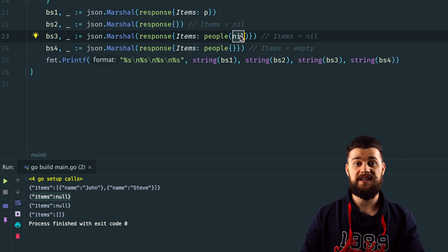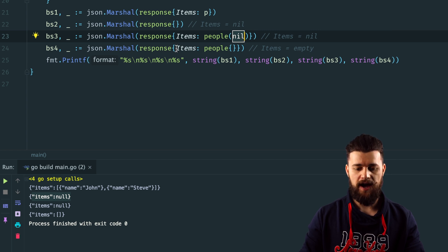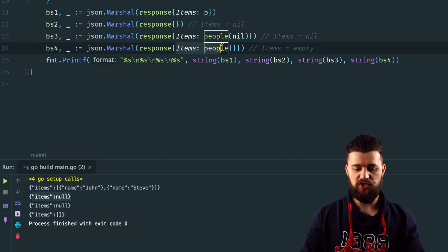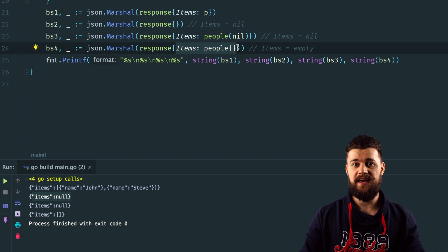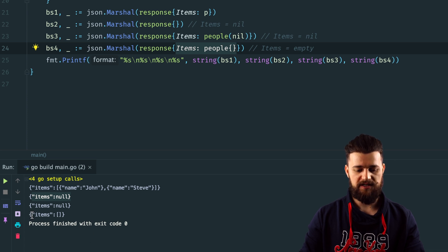In order to avoid that, you have to be explicit about the end result. You have to say the items field equals an empty people slice. In this case, you're going to get an empty array as you can see right here.